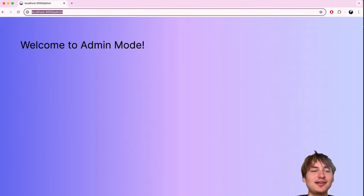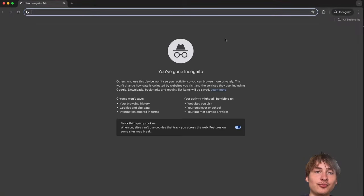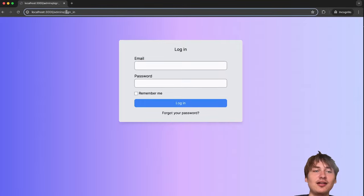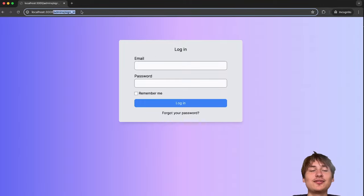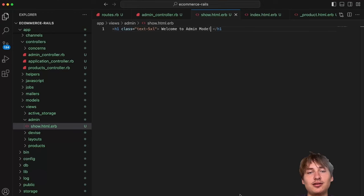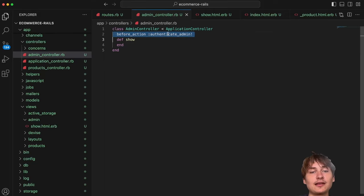I'll create the view at `app/views/admin/show.html.erb` with just an h1 saying 'Welcome to Admin Mode'. Reloading — it works. To test security, I'll open an incognito window and try to go to `/admin` — it redirects to the sign-in page, which works but reveals too much information.